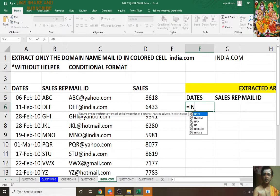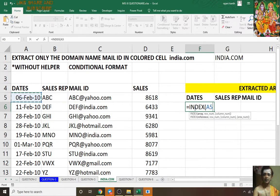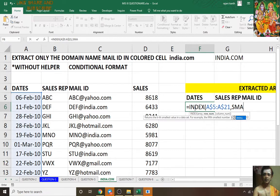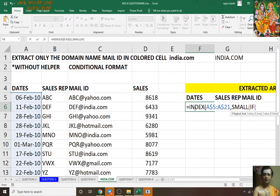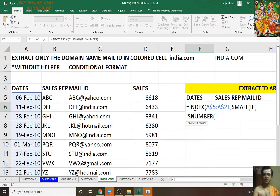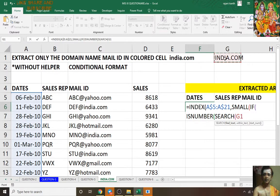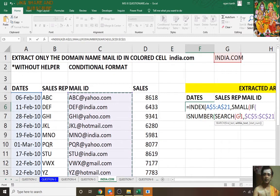Equals INDEX — I'm blocking the row but not the column because when I drag the formula it has to go from column A to B. When I drag the formula from F to G — SMALL, IF: if E is a number, ISNUMBER, open bracket, SEARCH, select this one comma, in this F4, I'm blocking this one also F4.